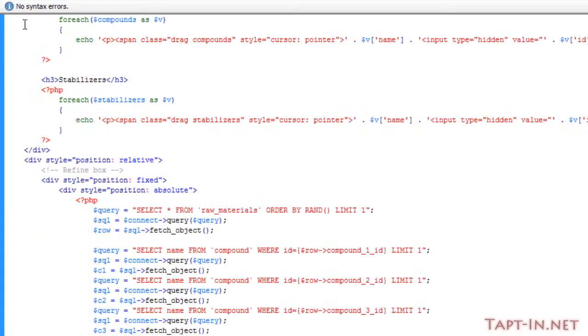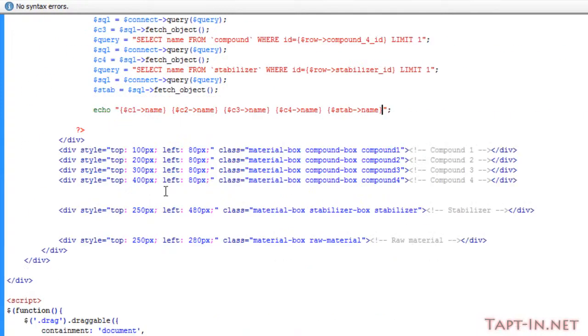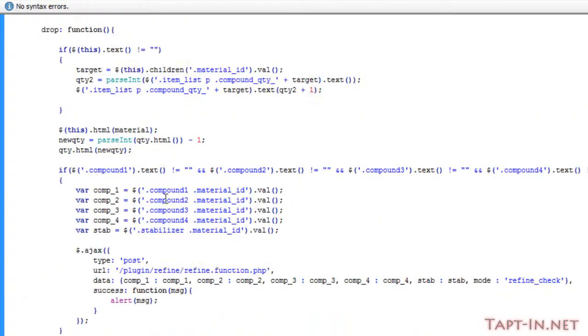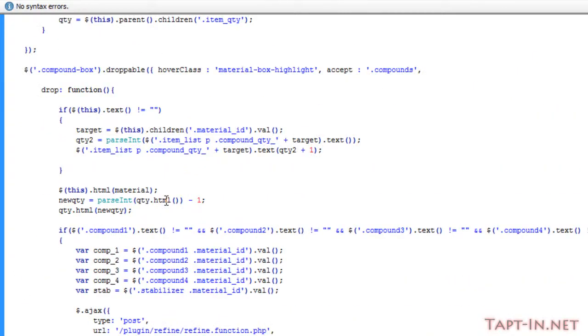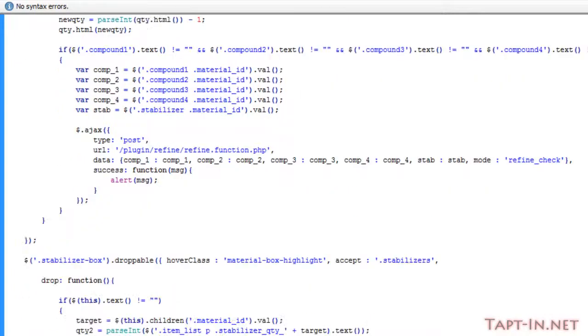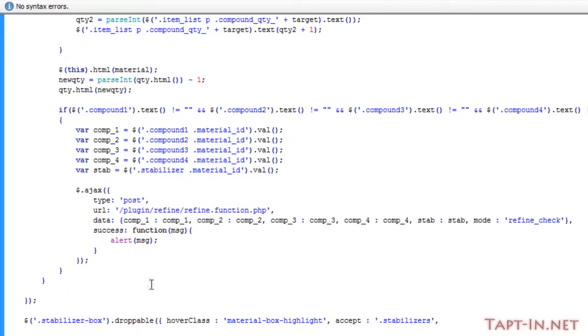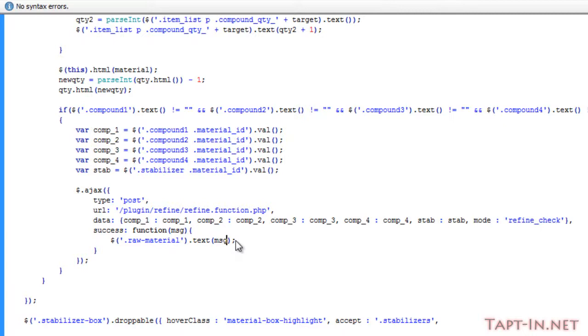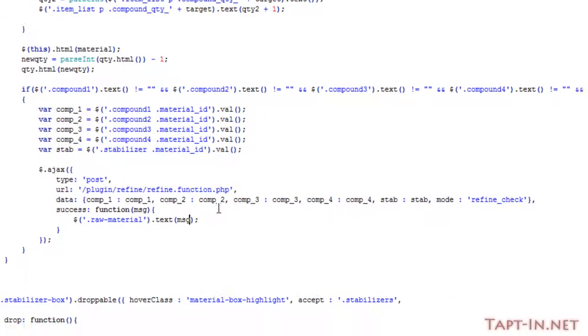This will return the name of the item that we're able to refine. Now if we come down to where we're alerting out true or false, just take this and replace that alert and we will fill up the text box rather than with the word full, we'll just fill it up with what's returned in the message.